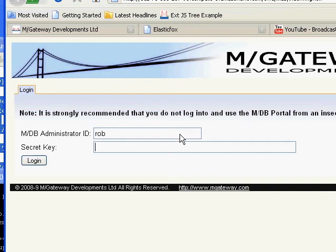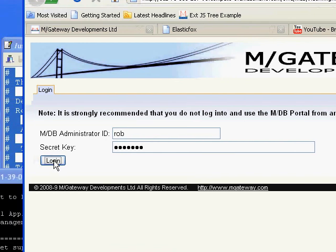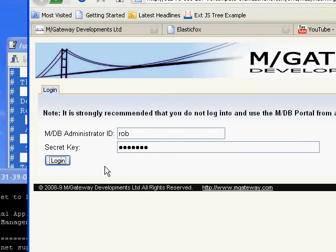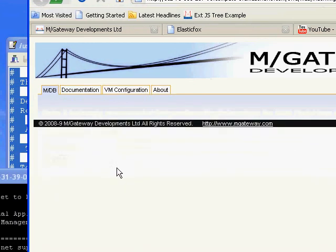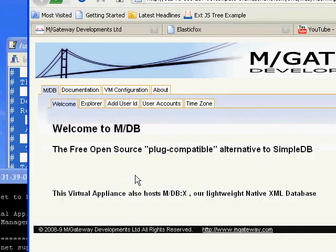We put in the username of Rob, secret key of 1234567. Log in. We should be taken to the front page of the portal. And there we are.